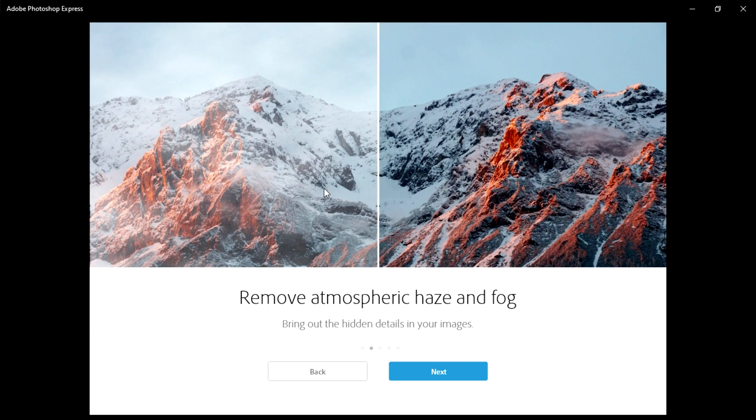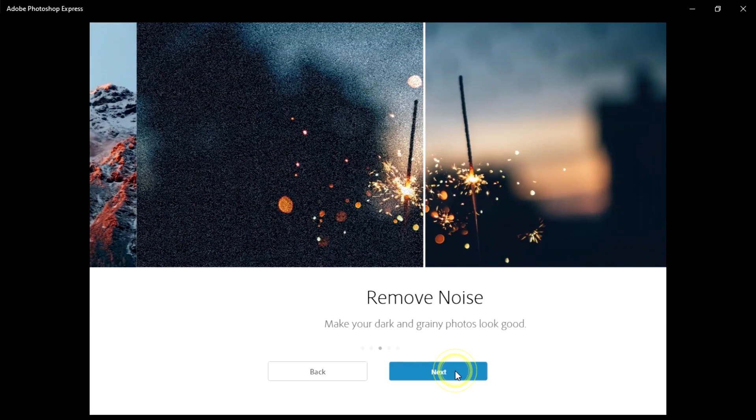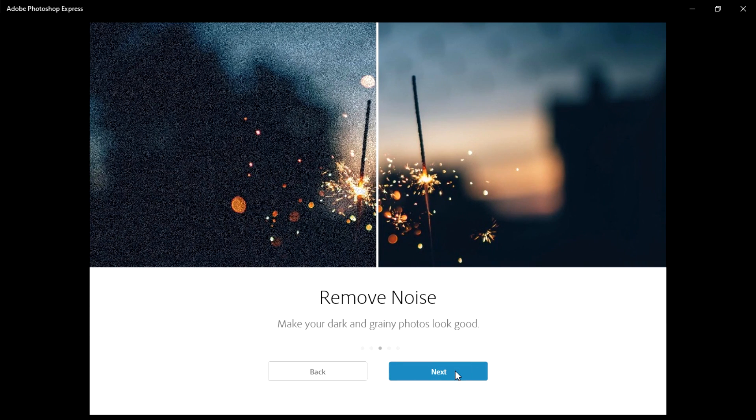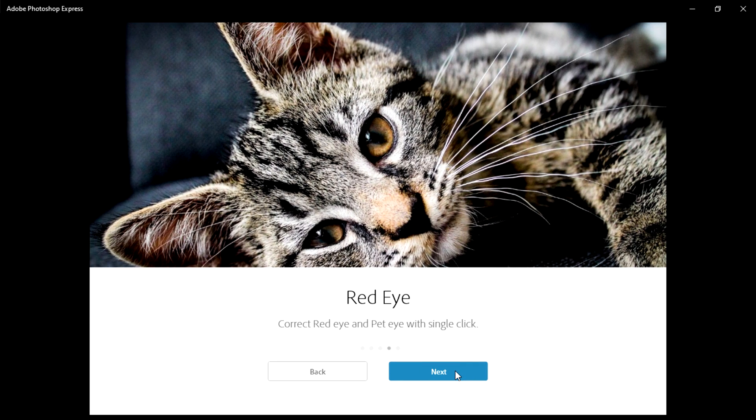You can see the preview on that one too. Also, it can be able to remove the noise.